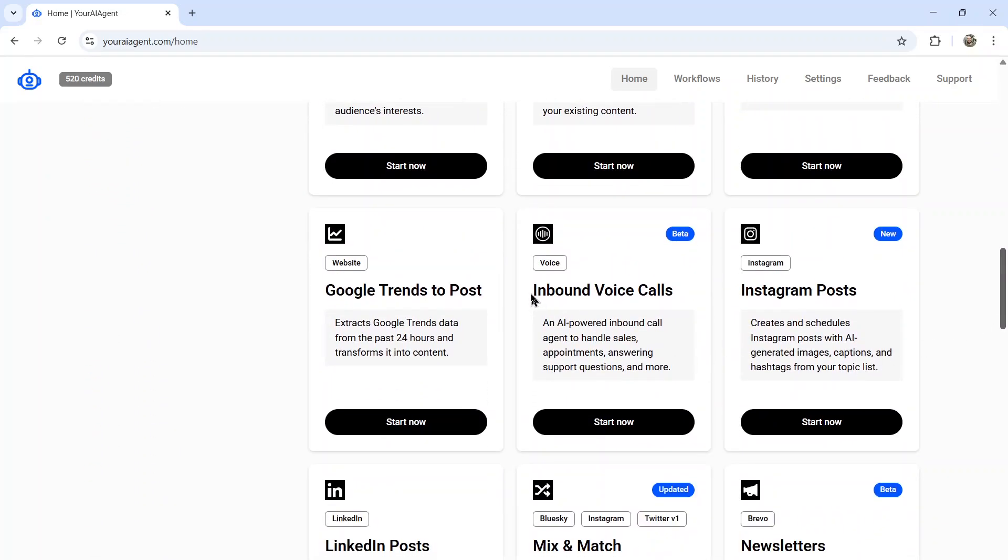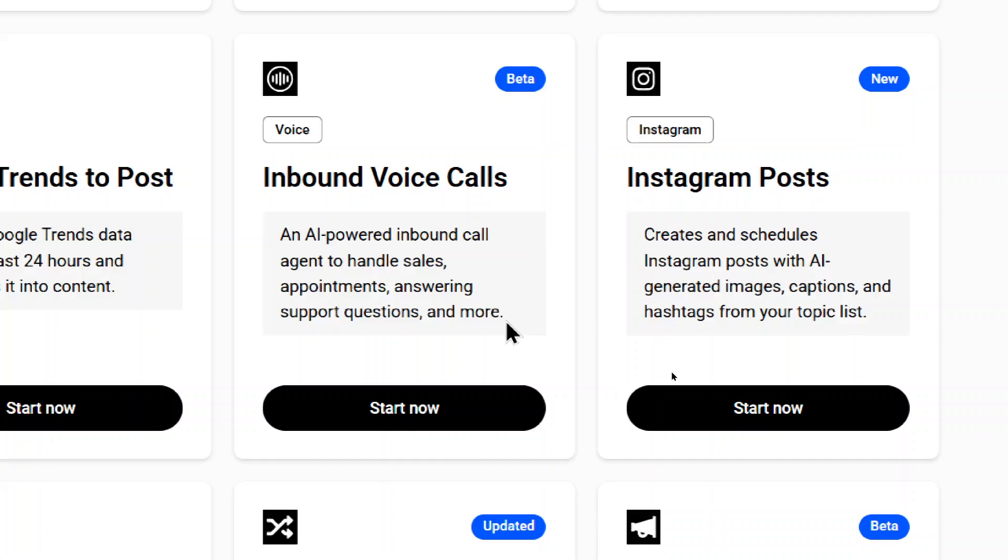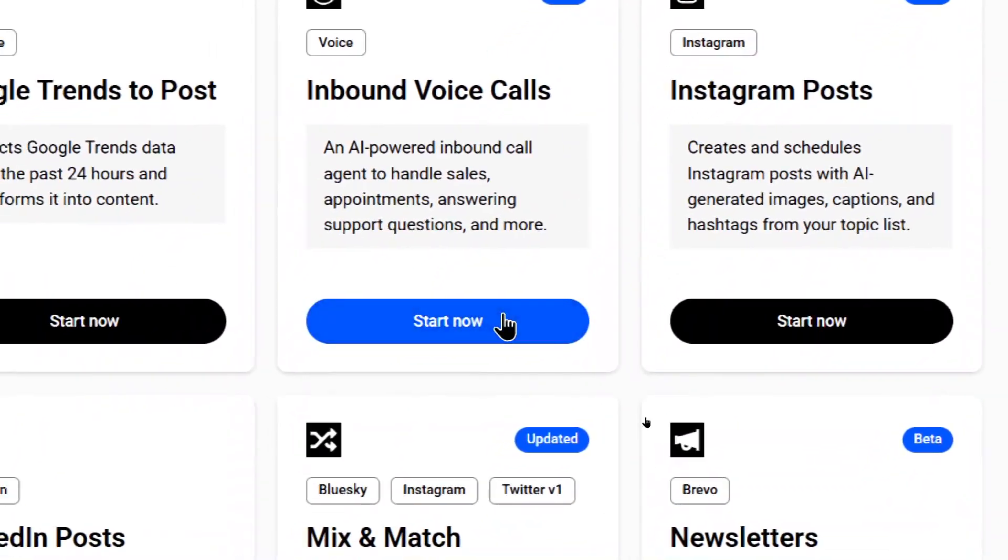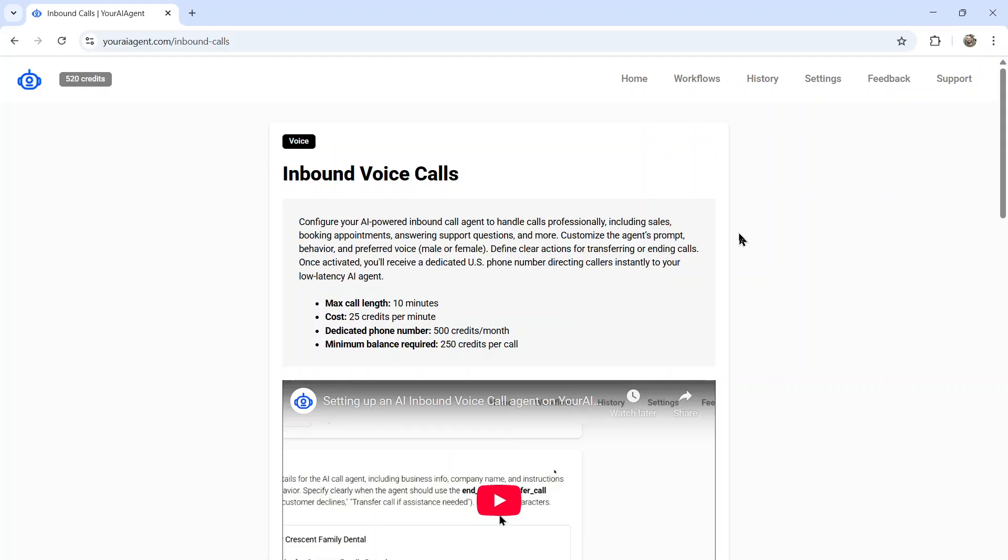The one we're looking for is inbound voice calls. This agent is currently in beta as we work out a few of the kinks, but it's an AI powered inbound calls agent to handle sales, appointments, answering support questions, and more. So click start now.